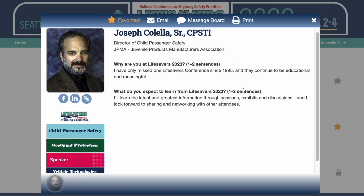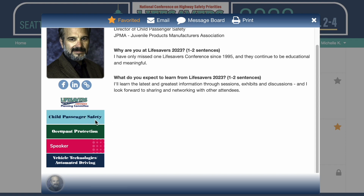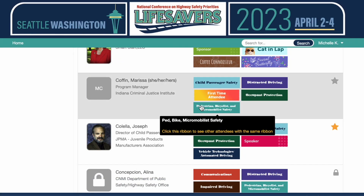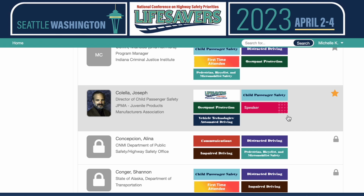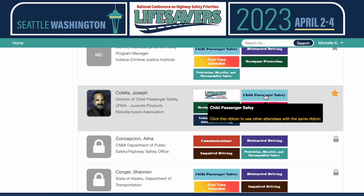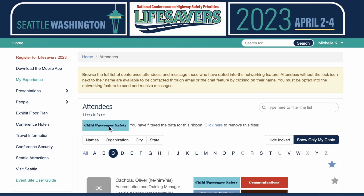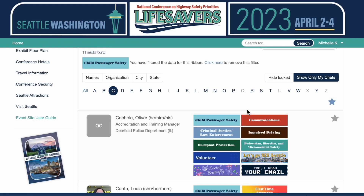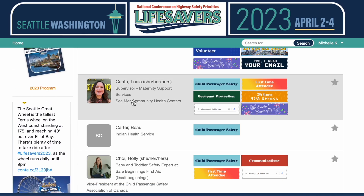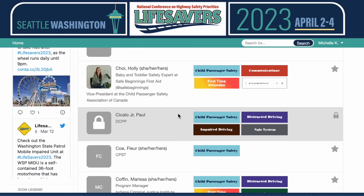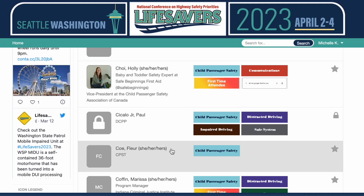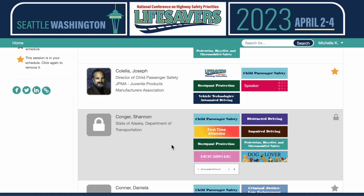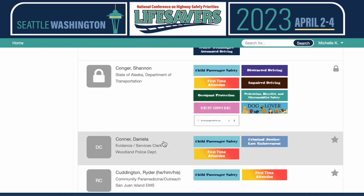I could also click on any of these ribbons. From here I can click a ribbon and see who else has given themselves that ribbon. So maybe I want to see who else has given themselves a child passenger safety ribbon. I click it, now I've filtered by that ribbon, and from here I can decide if there's someone I want to send a message to, maybe meet up with, or someone who seems like a good person to work with. You have options there.